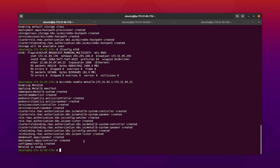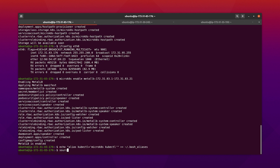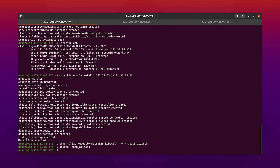MicroK8s uses the namespace kubectl command to prevent conflicts with any existing installs of kubectl. If you don't have an existing install, it's easier to add an alias like this. Our MicroK8s configuration is complete and we can go and integrate the cluster with GitLab.